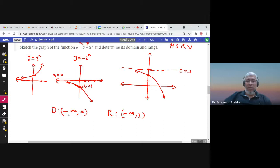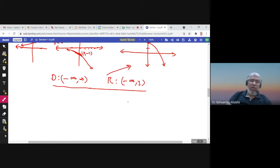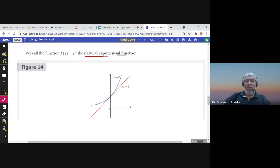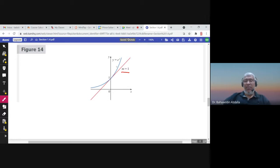When the base is e, we call it the natural exponential function. It is the only exponential function whose tangent line at the origin has a slope equal to 1.